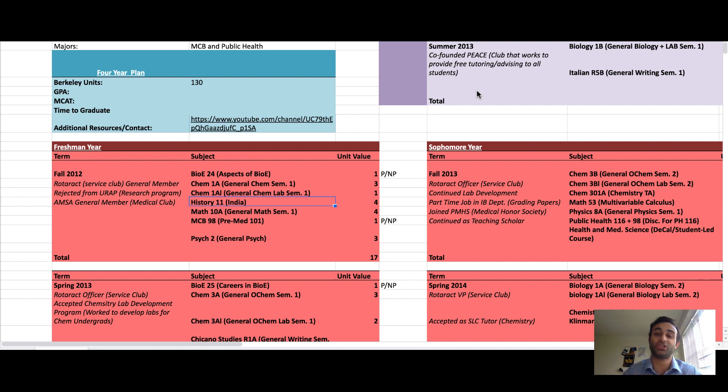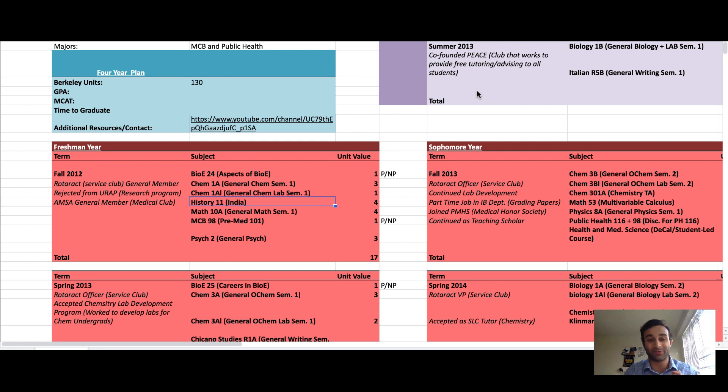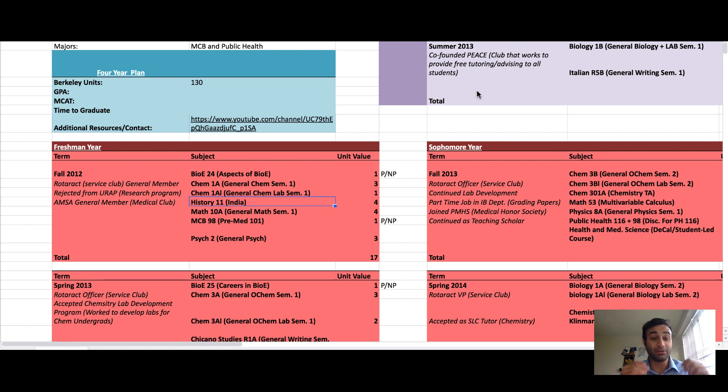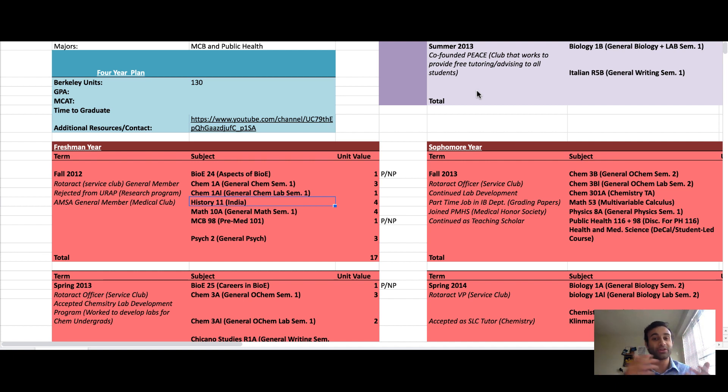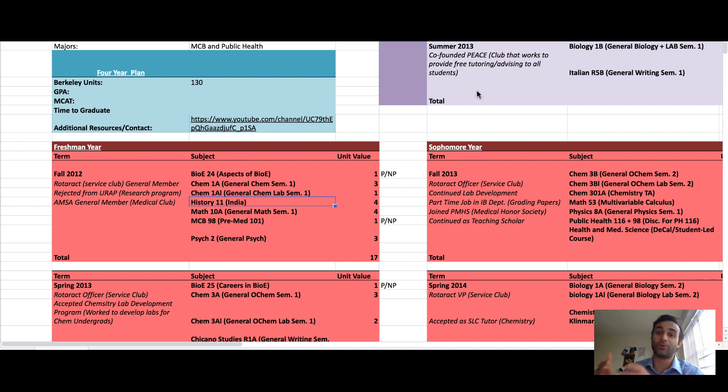The second reason is for you to actually have someone's schedule to look at. The whole point of this channel is to increase accessibility. If you don't have any mentors who are currently in the medical field, treat me as one. I'm gonna walk you through each of my four years in college chronologically and show you what I took and how I met my pre-med requirements.